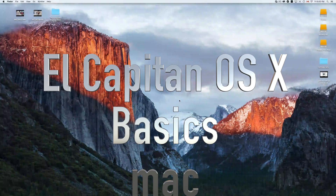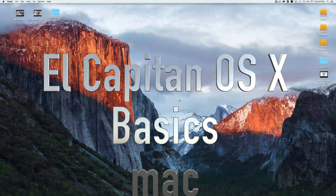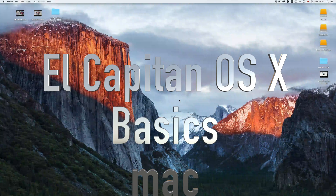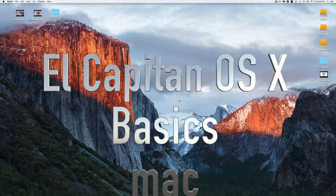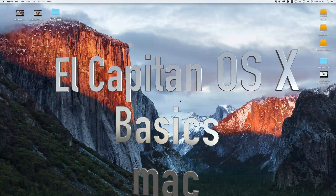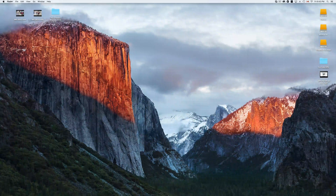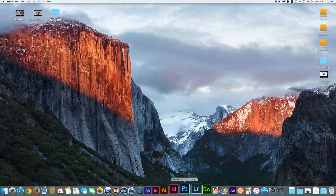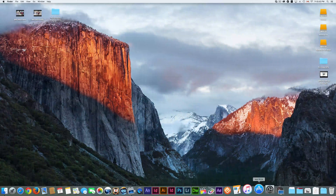Hey guys, this is your Mac basics. Whether you have a MacBook Pro or an iMac, this is for you. Let's go right into this.